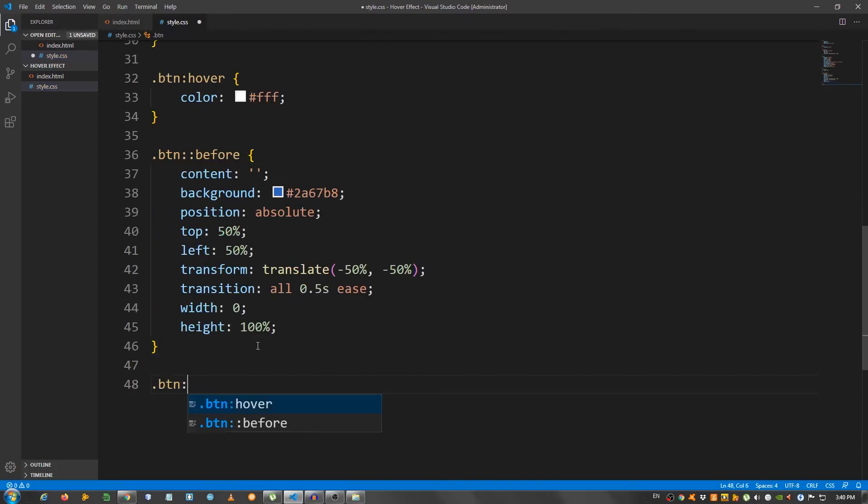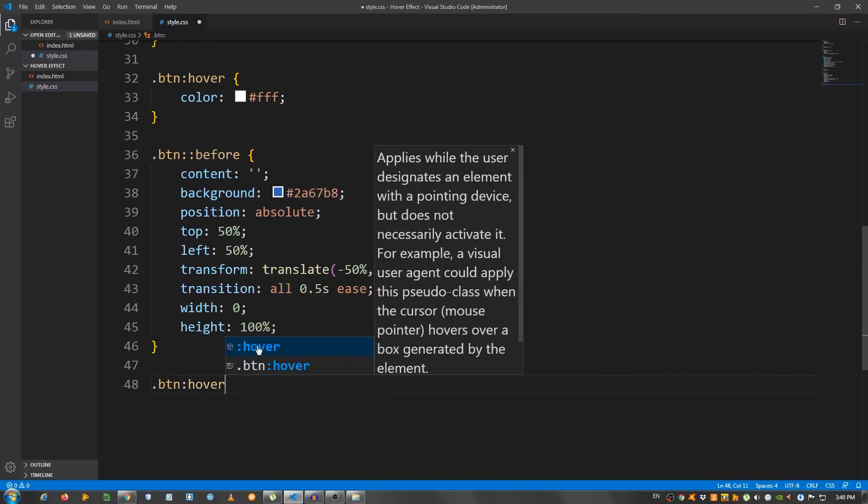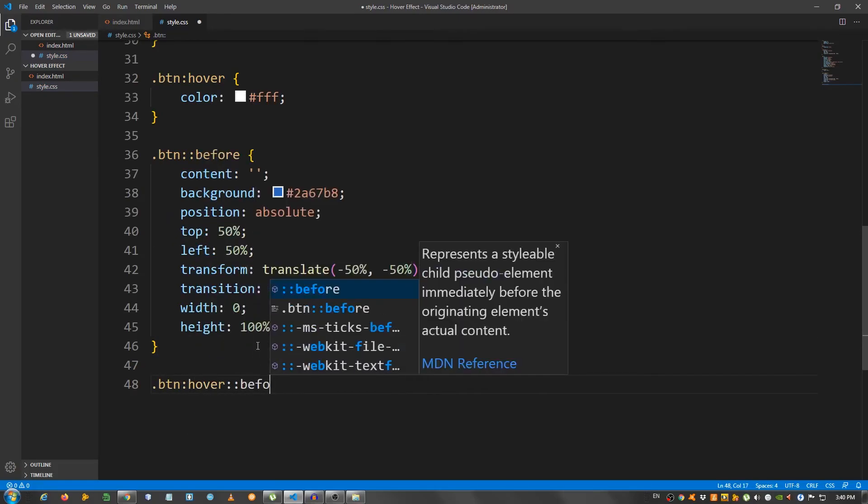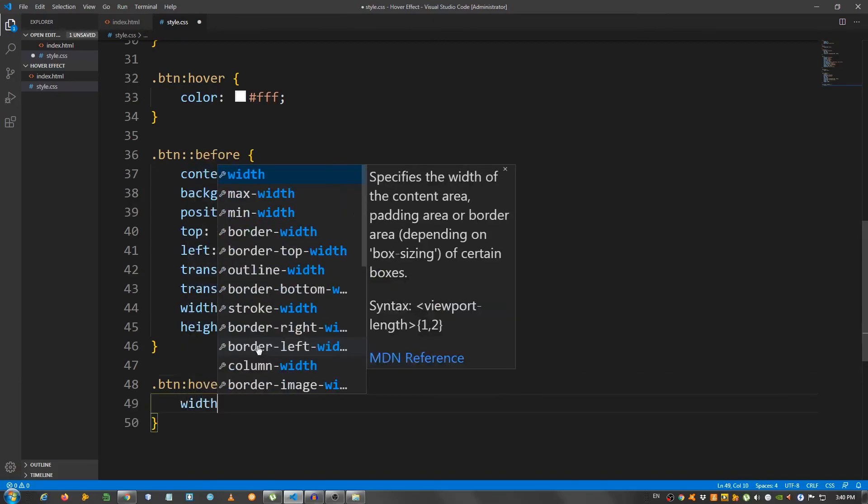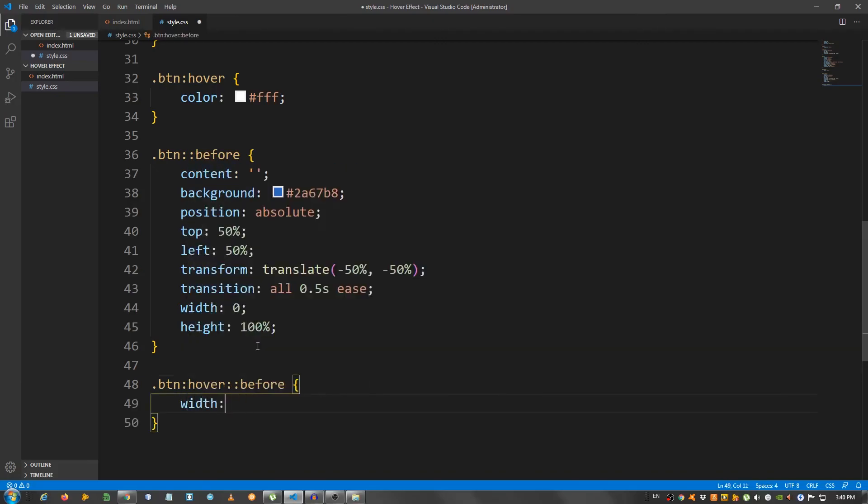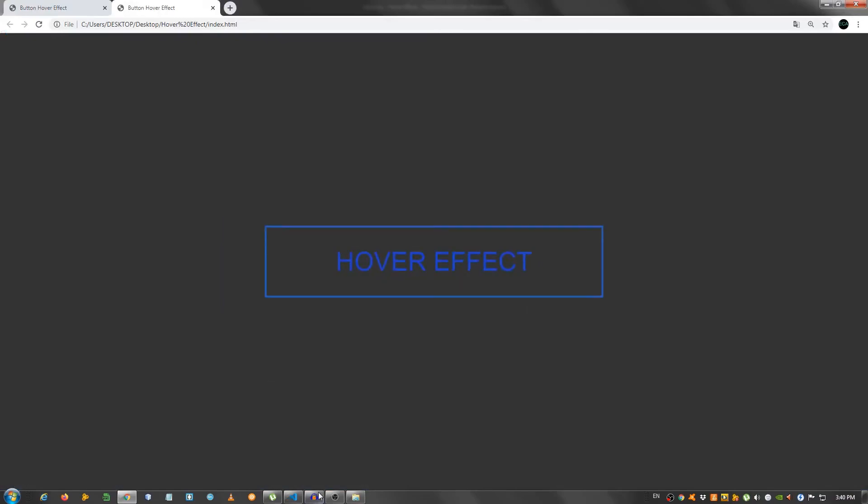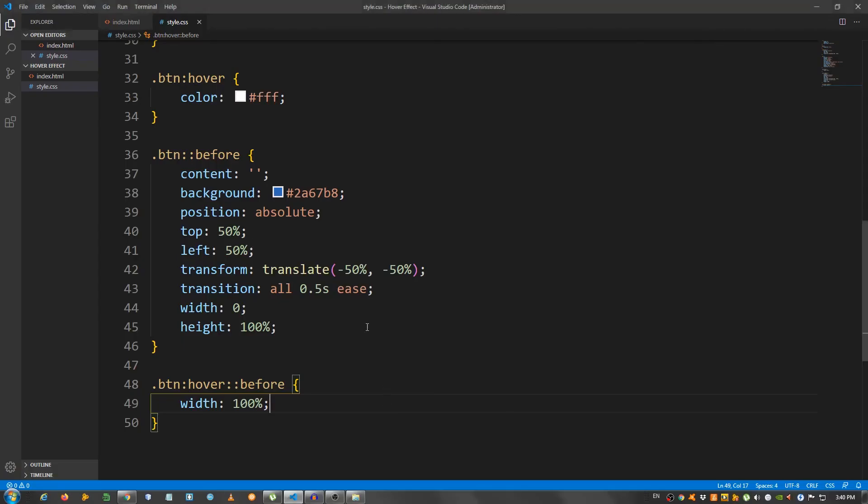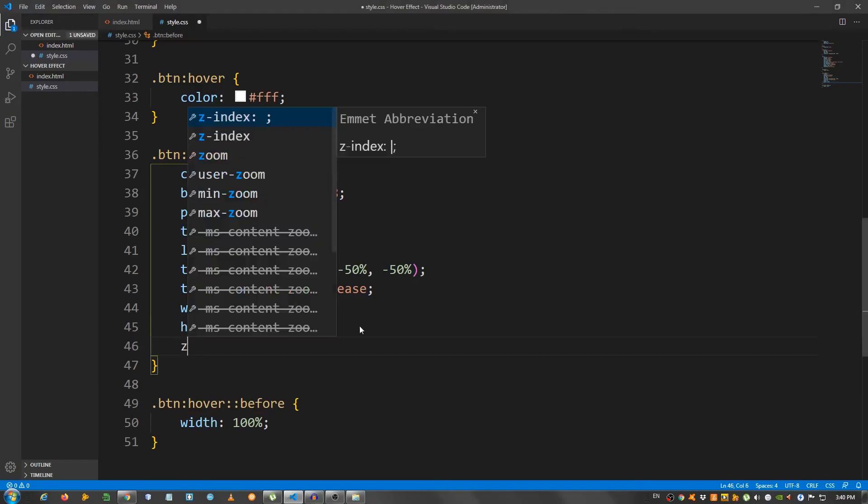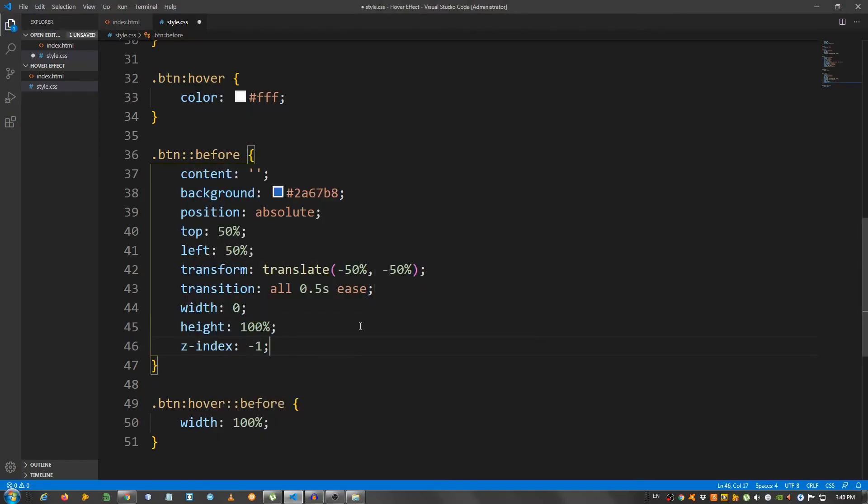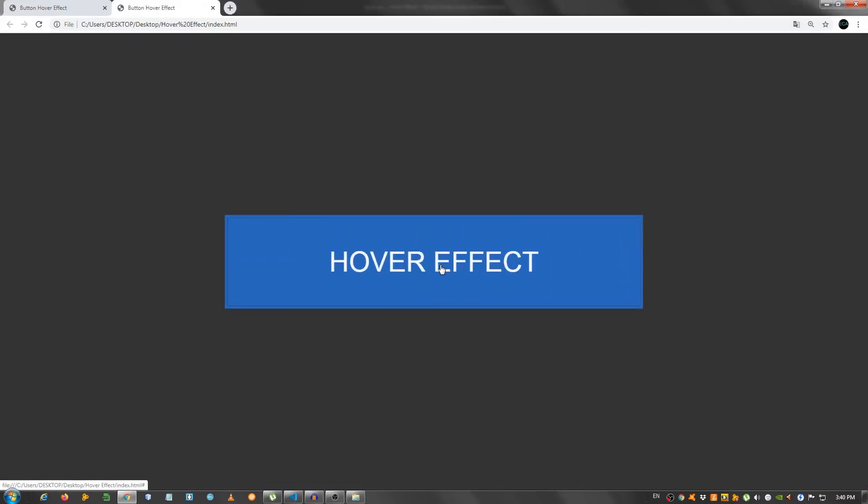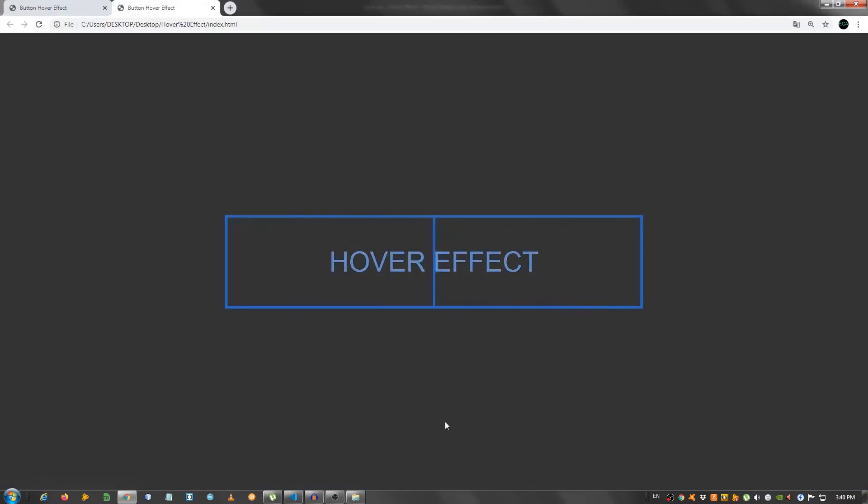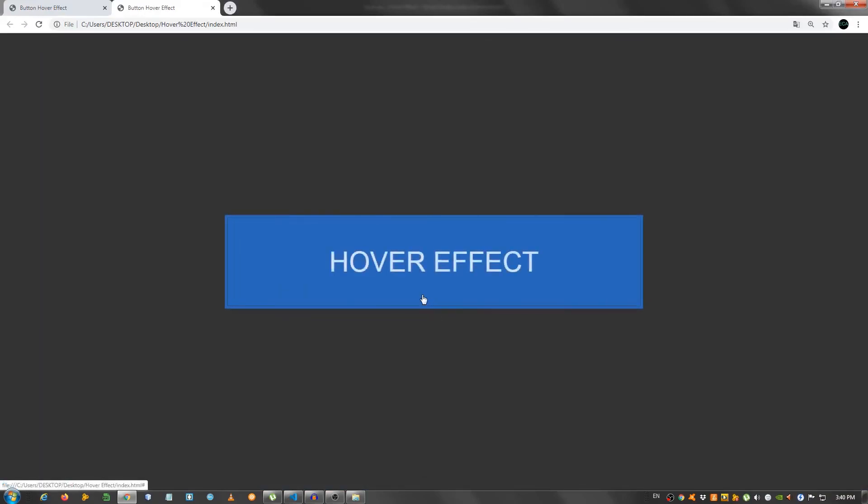And now btn hover before, set the width to 100%. That should do it. But now we can't see the writing. So, I need to go right here and give this a Z index of minus 1. And that should do it. And as you can see, we have the effect you saw in the beginning of the video.